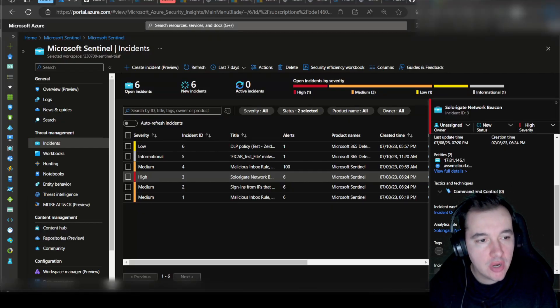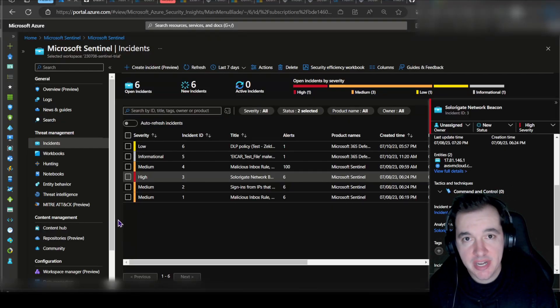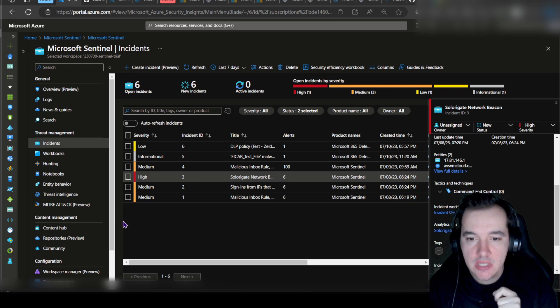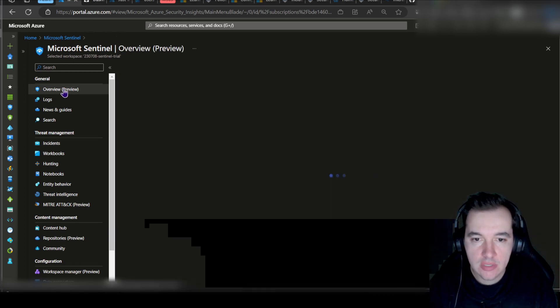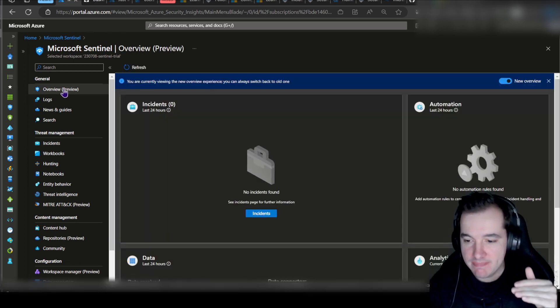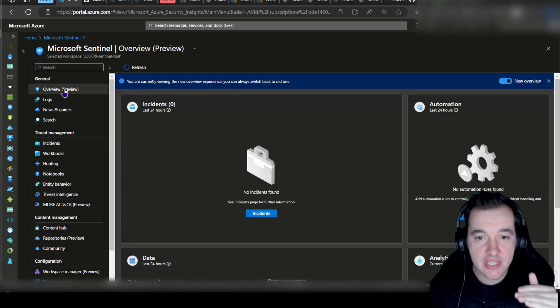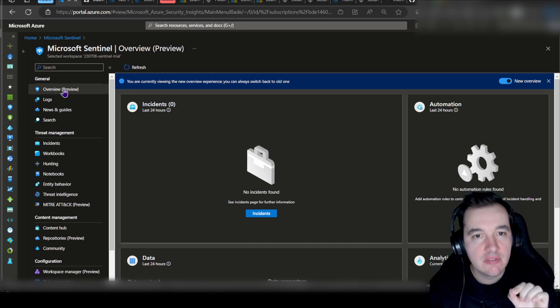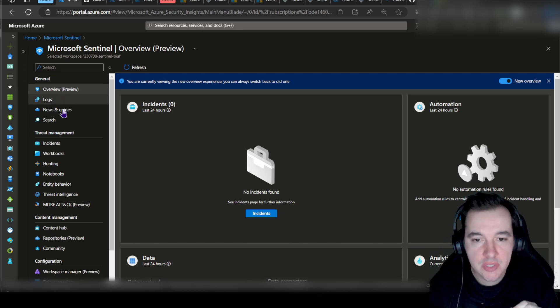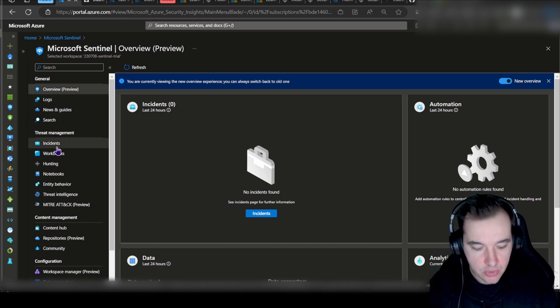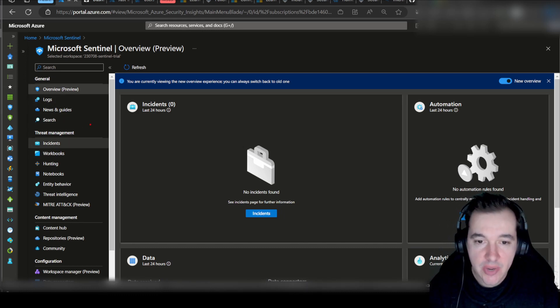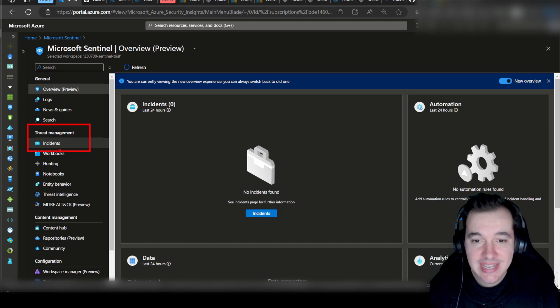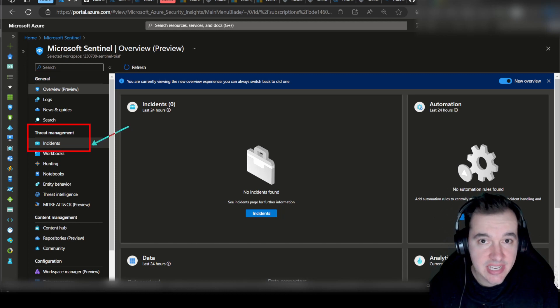Okay, so the next module, Module 4, is all about incident management. Let's first of all go back to the main screen of Sentinel. From the top screen, where we need to go in order to access incidents is Threat Management and Incidents. Let's navigate there.